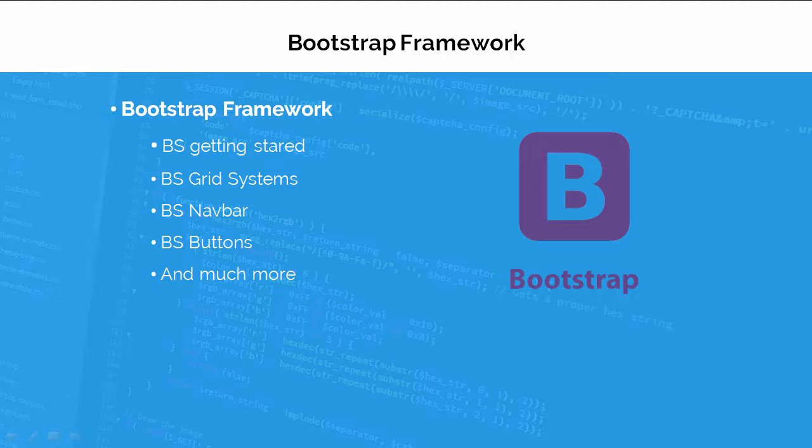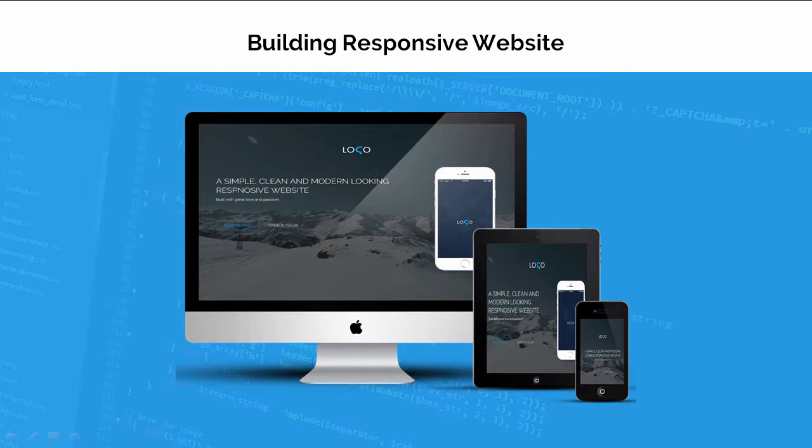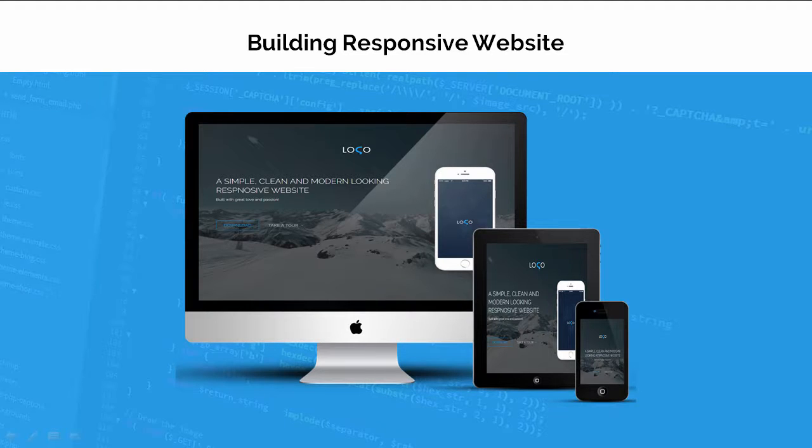Bootstrap framework will make life very easy for a web developer. And then by combining all these technologies, we will together build a beautiful and modern looking website like this, which will look great on all the small and wide screens.